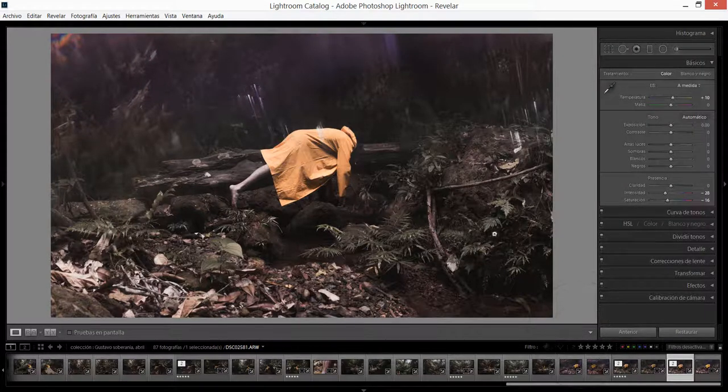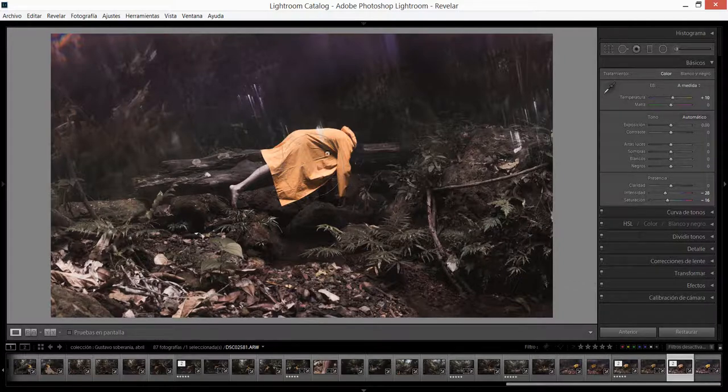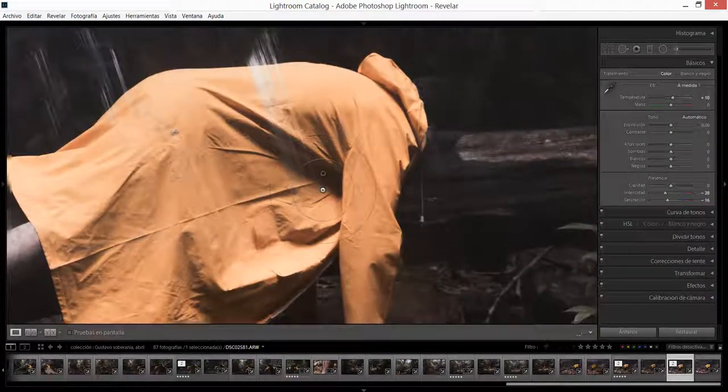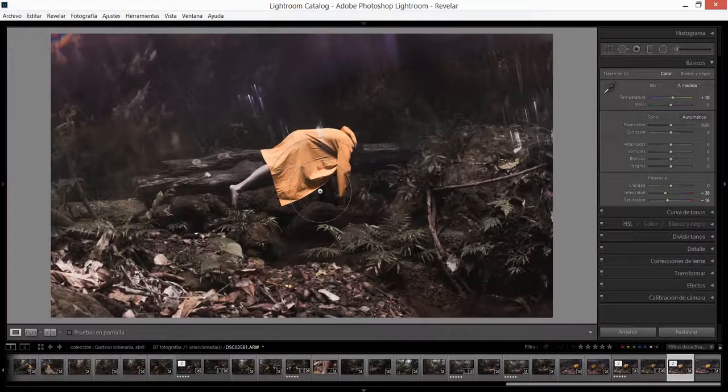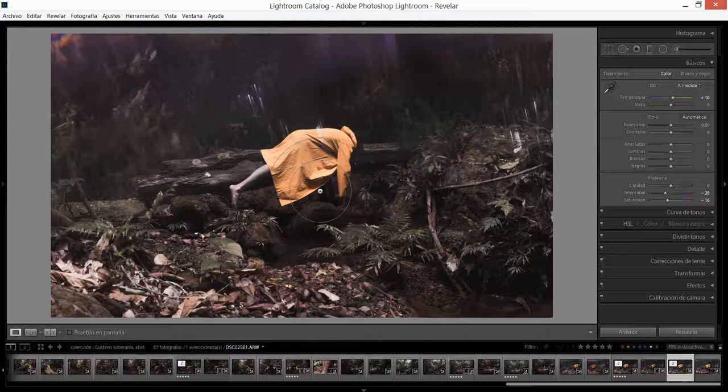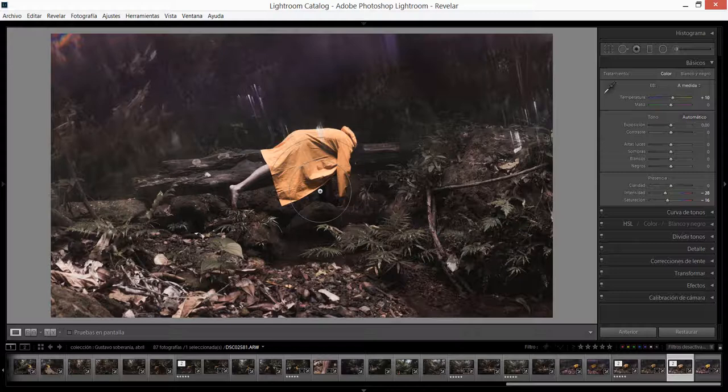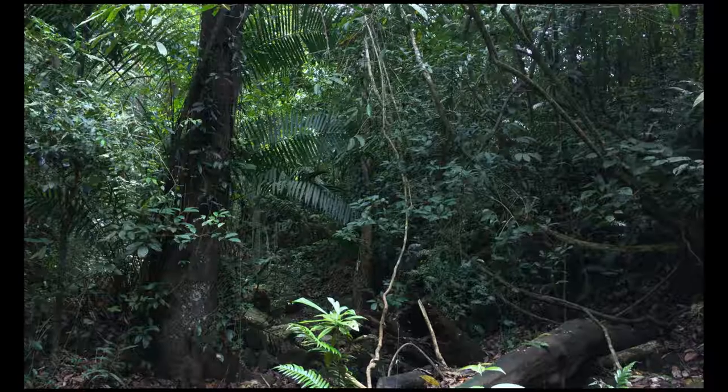Eso es todo por ahora. Como pueden ver la imagen es así de sencilla de hacer. Yo últimamente intento hacer lo más que pueda en cámara para evitar tener que usar o gastar tanto tiempo en Photoshop, pero si a ustedes les encanta hacer o encuentran la manera de hacer estos efectos en Photoshop pues diviértanse y pásenla súper bien. Este fue un pequeño tutorial, muchas gracias a todos por ver. Si les gustó este video compartan, no olviden seguirme en mis redes sociales que voy a poner abajo en la descripción. Saludos y nos vemos pronto.